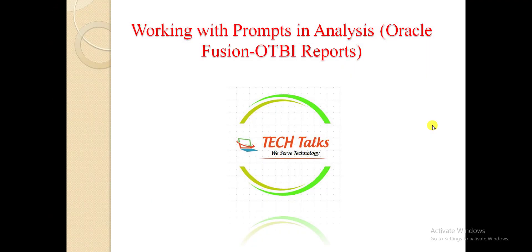Hi friends, this is Naresh. Welcome back to my channel Technical Talks with Naresh. Today I am going to prepare a video on working with prompts in analysis, or we can call it the OTBI report in Oracle Fusion.